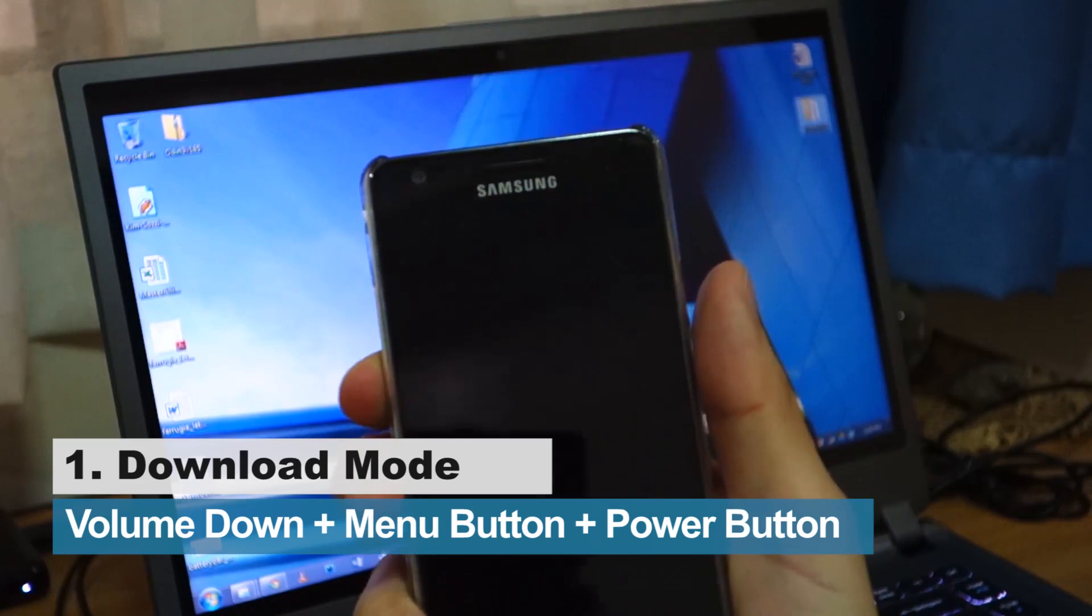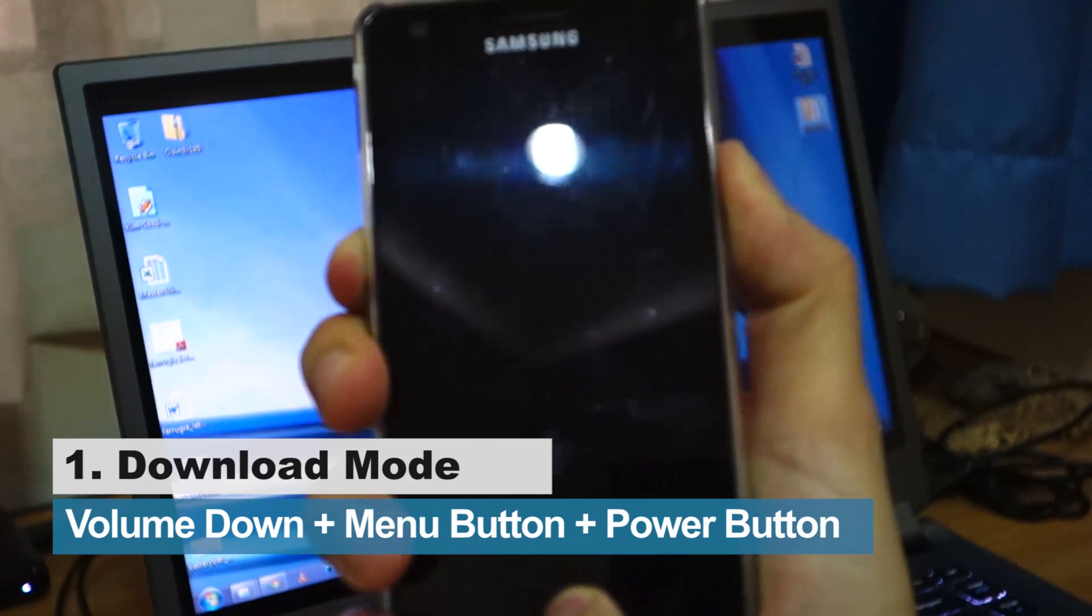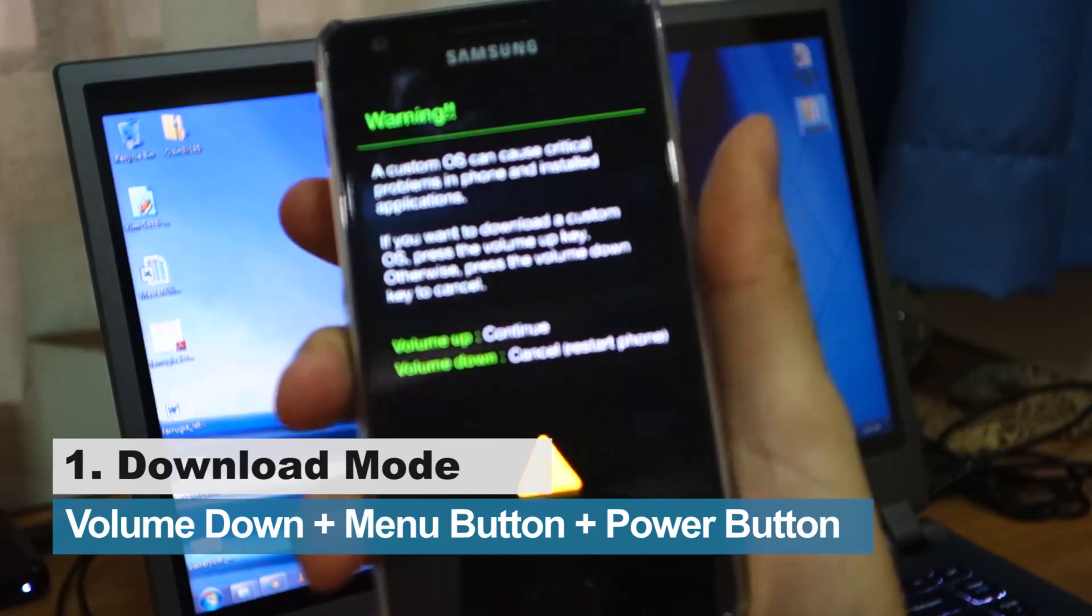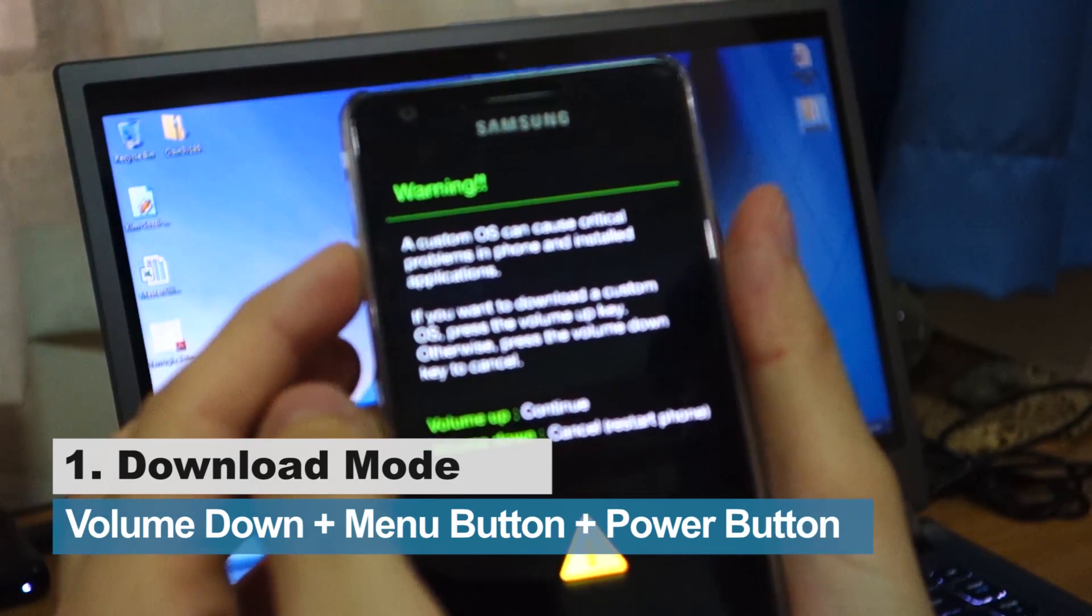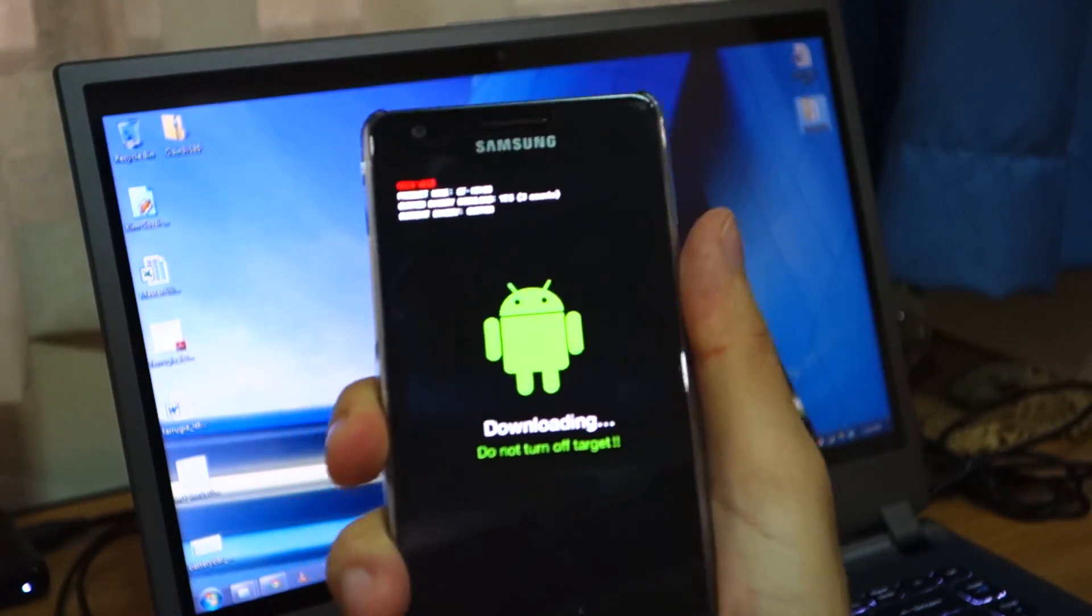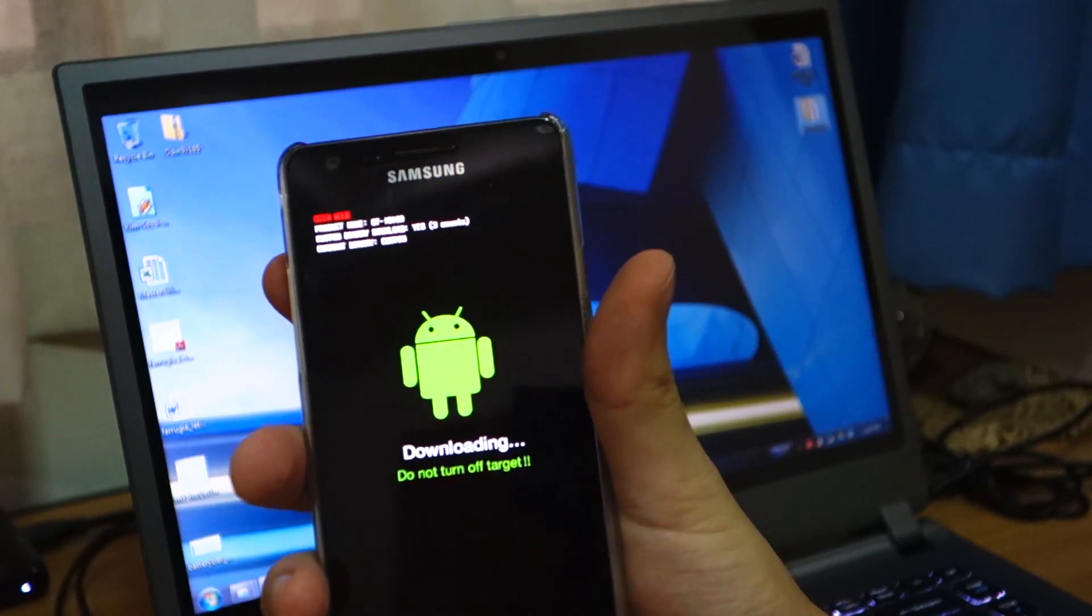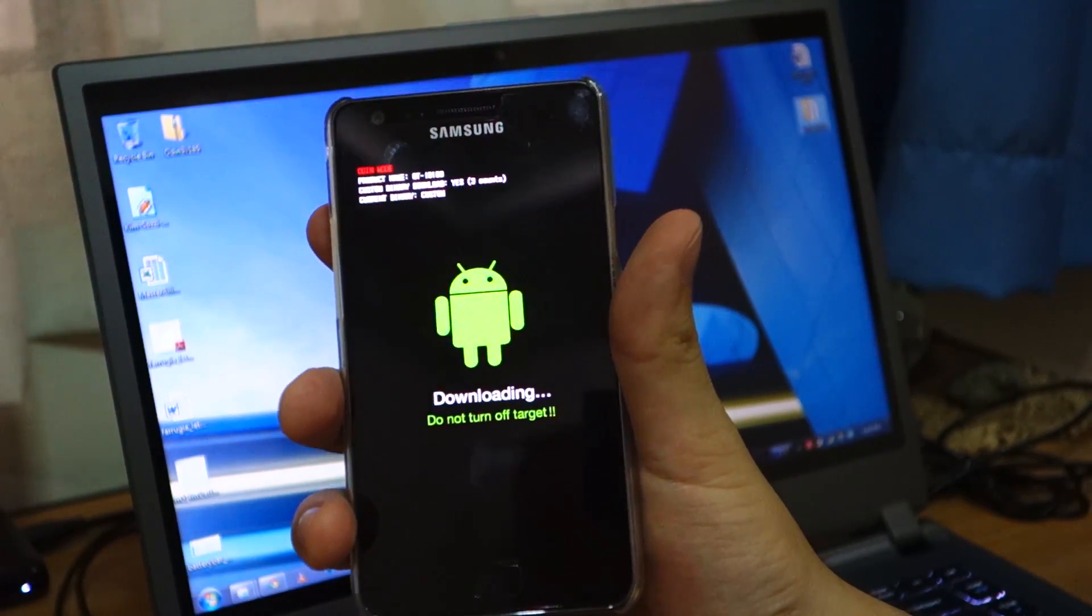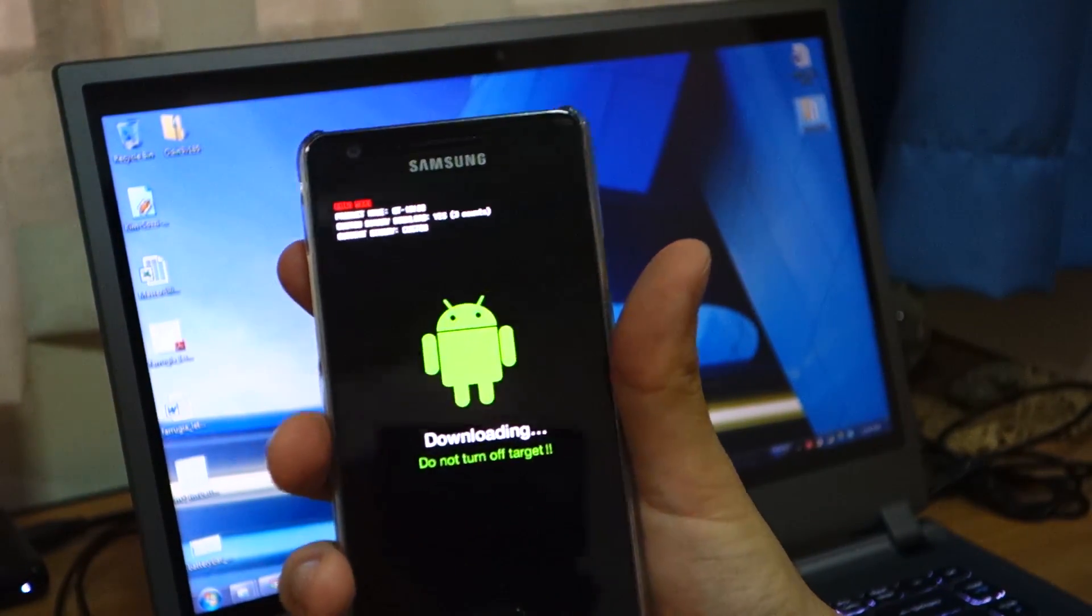In order to get into download mode, you press the volume down, the menu, and lock button for 10 seconds at least until this comes up, and volume up to continue. Right now it's in download mode. I repeat guys, this is only for the i9100, the international version of the Galaxy S2. This won't work on AT&T, T-Mobile, or Verizon Galaxy S2. This is only for the international unlocked version.